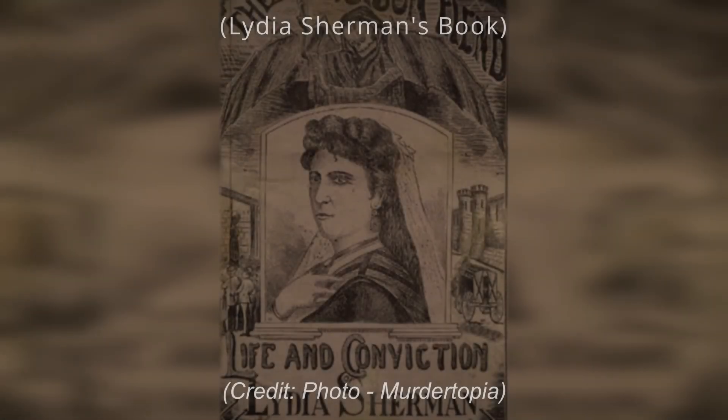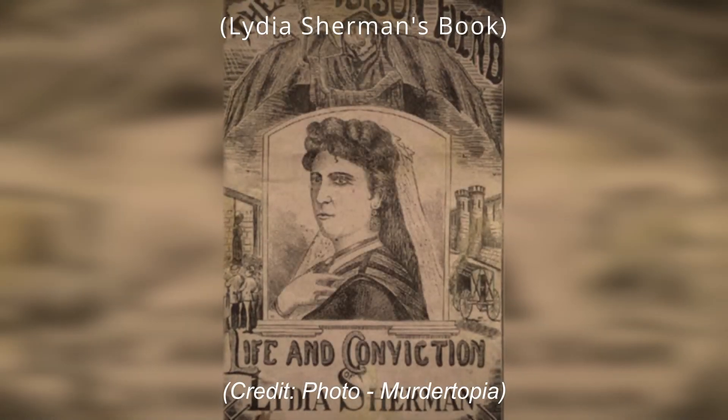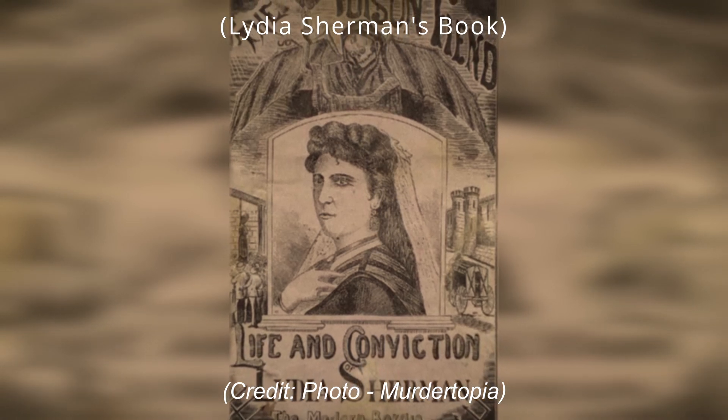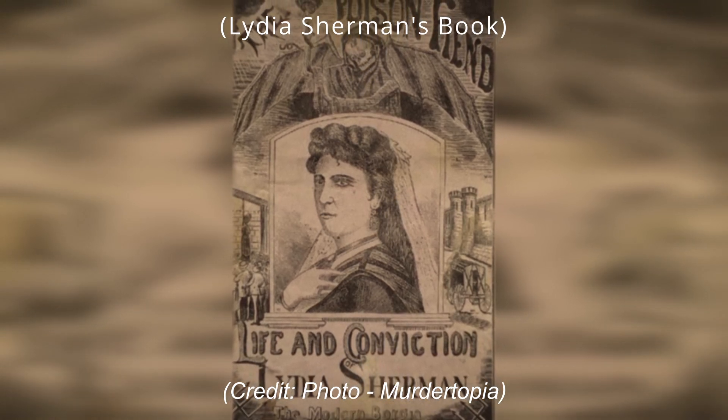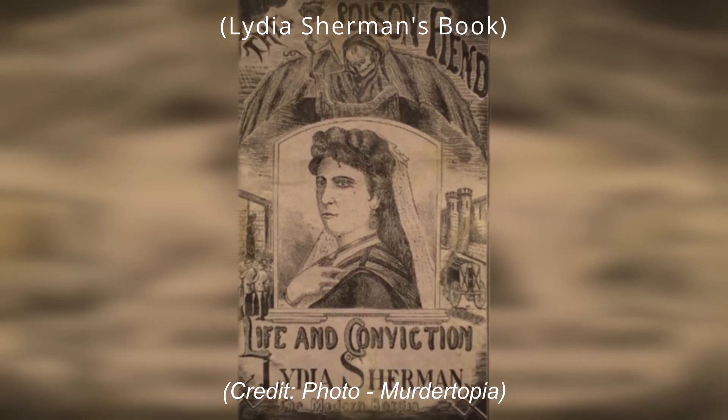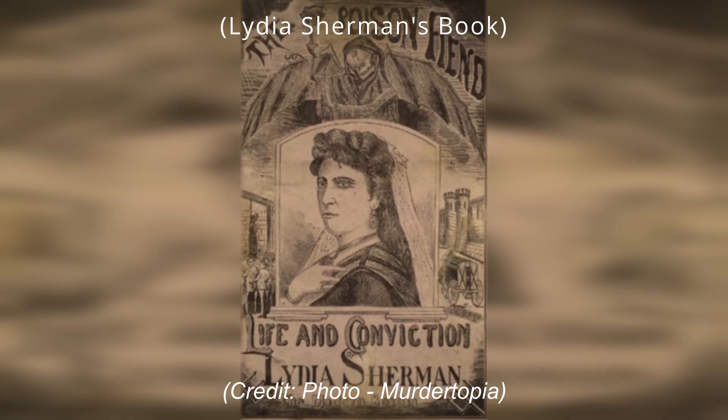During the time preceding her trial, she penned a best-selling confession titled The Poison Fiend: Life, Crimes and Convictions of Lydia Sherman.